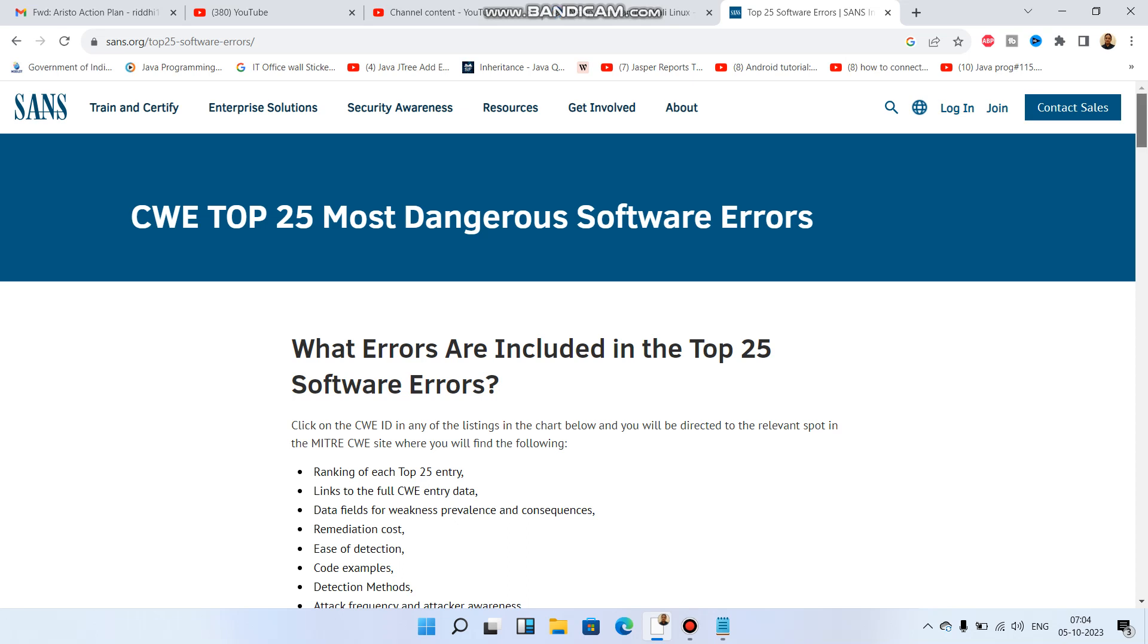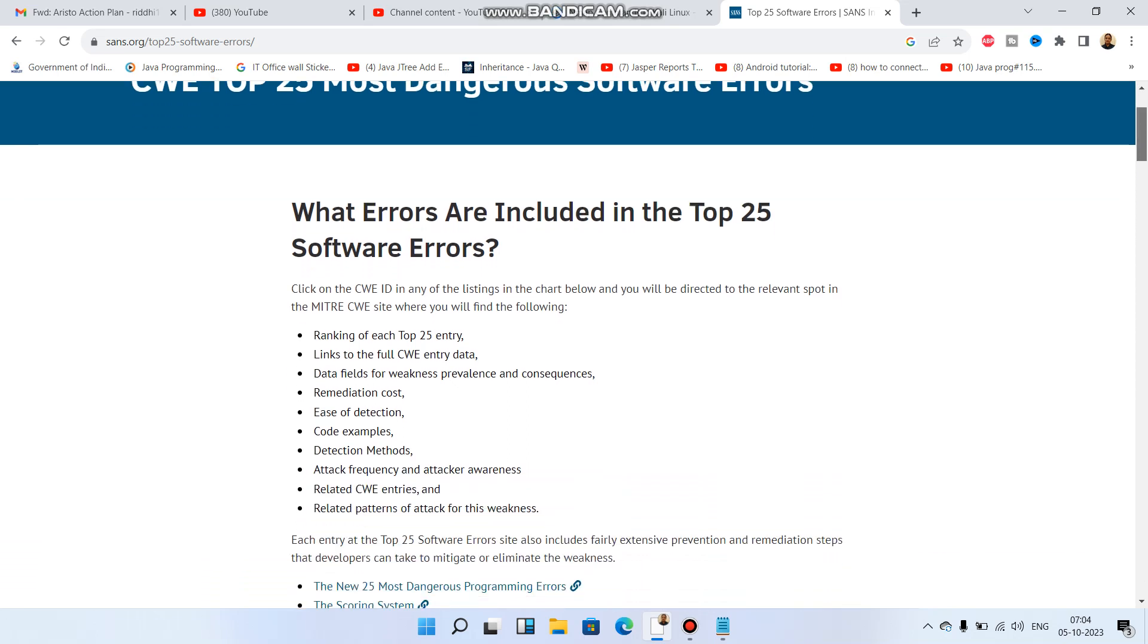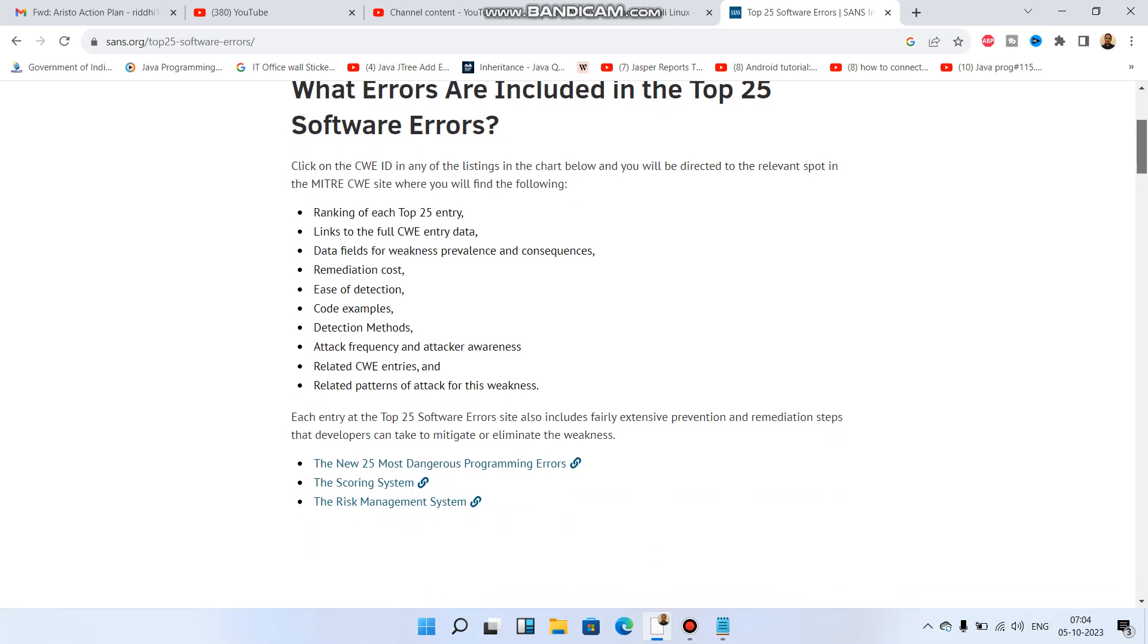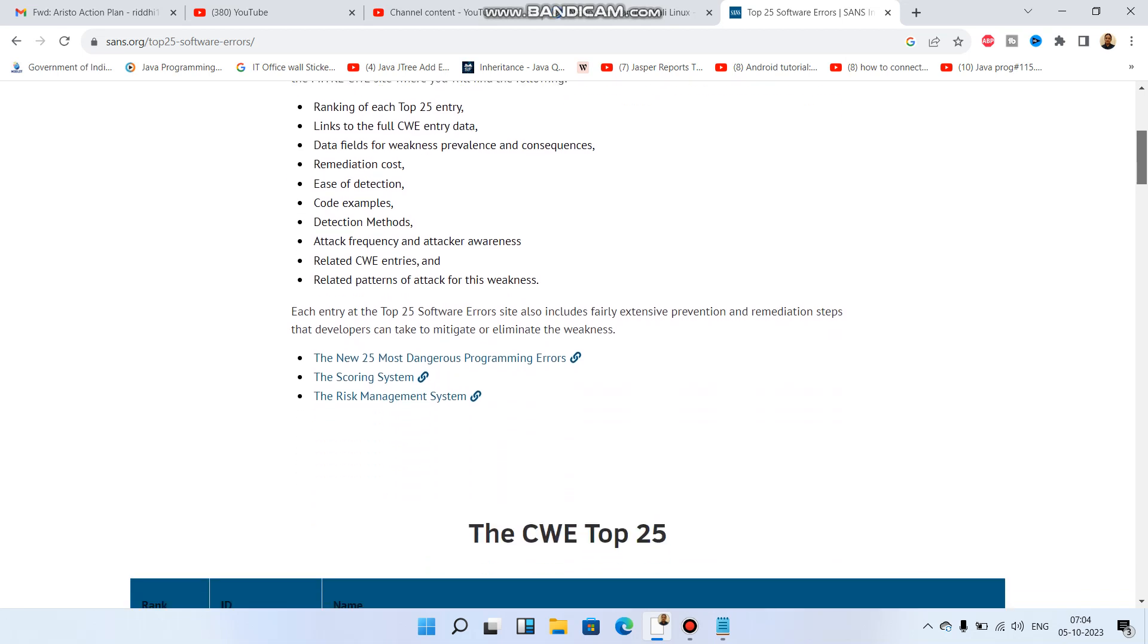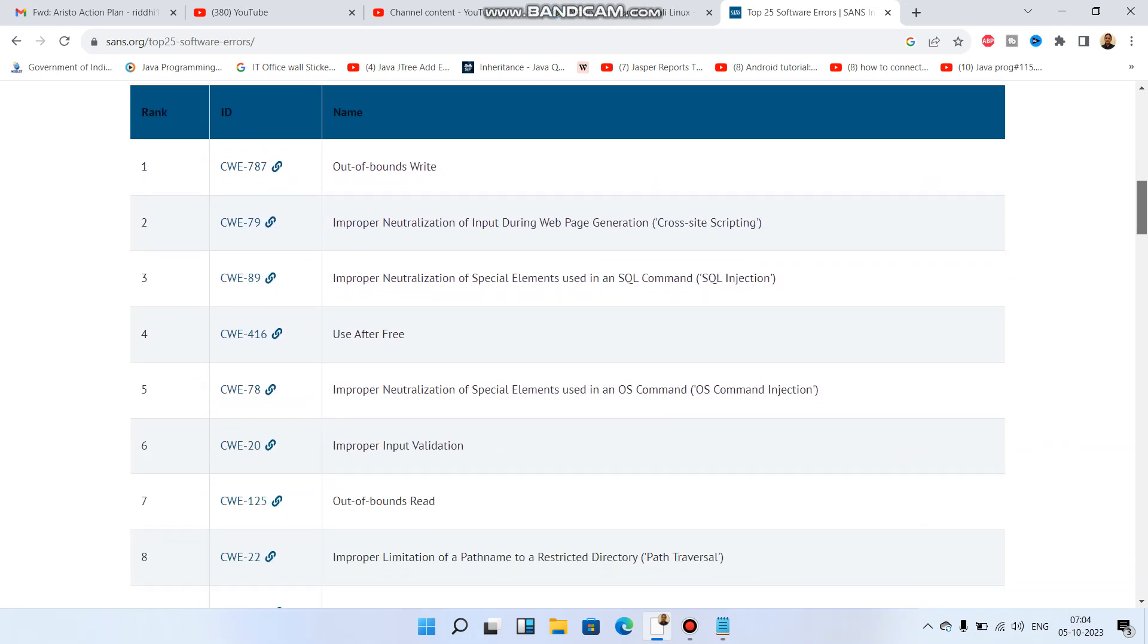These are the errors included in the Top 25 software errors. Here we have a list of Top 25 errors - one should understand what is out-of-bounds write, improper neutralization, and everything will be explained in detail in my course which will soon come. This is the general information.